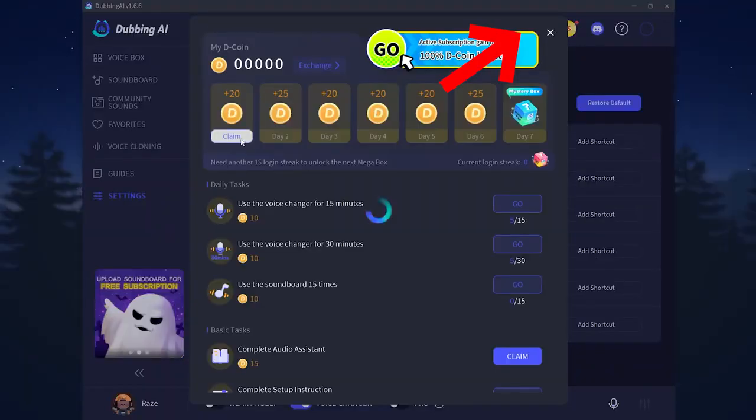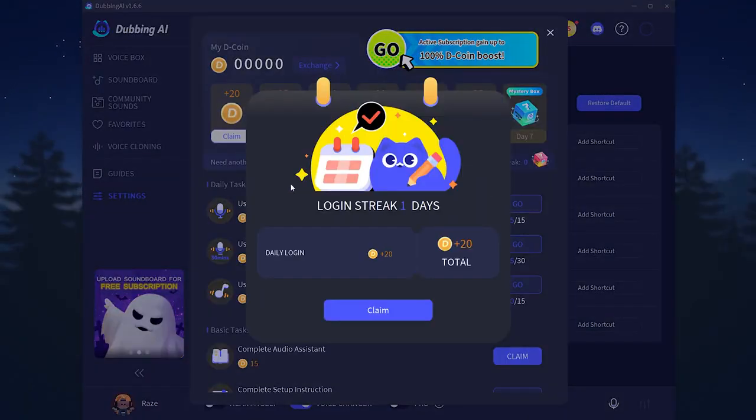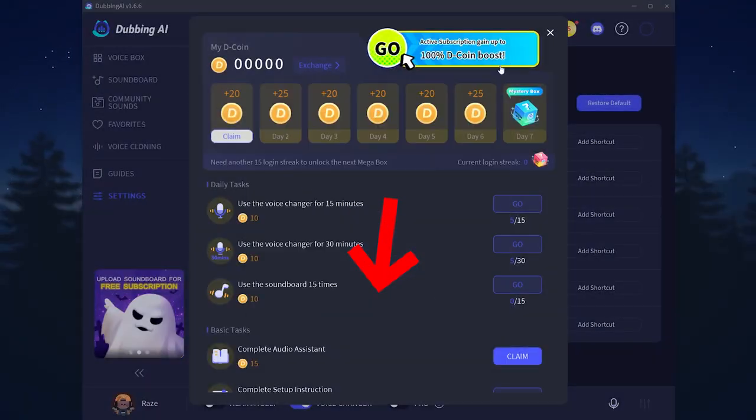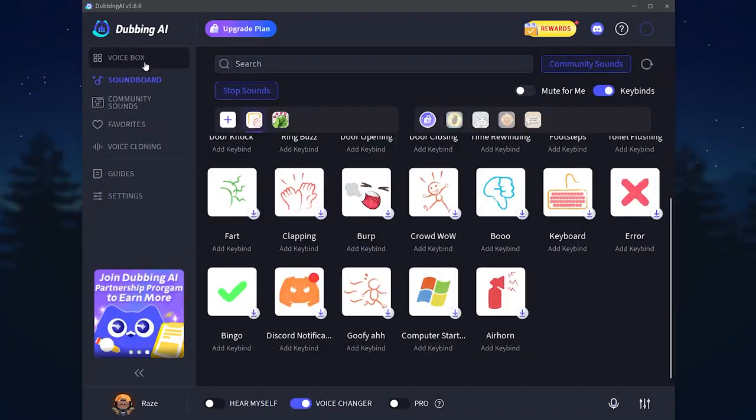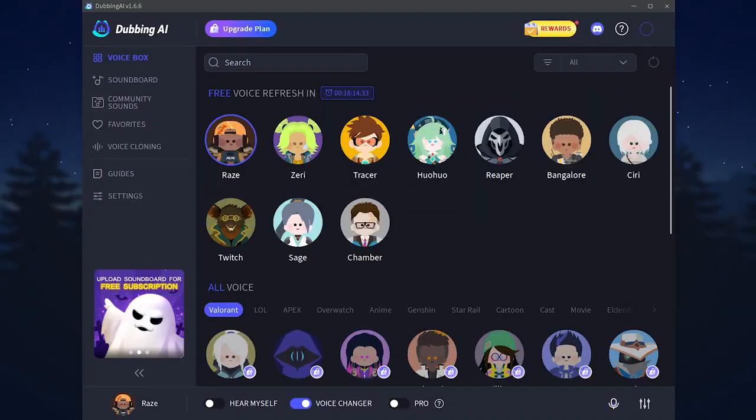You have also here some rewards. You can claim it every day. Click on claim right here and it will be added to your account.